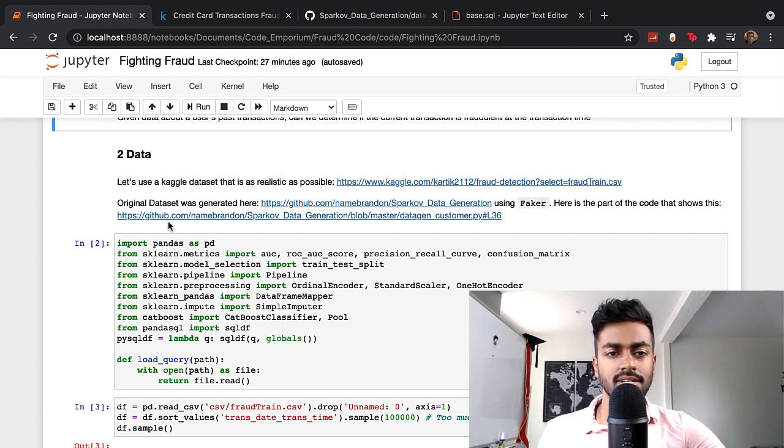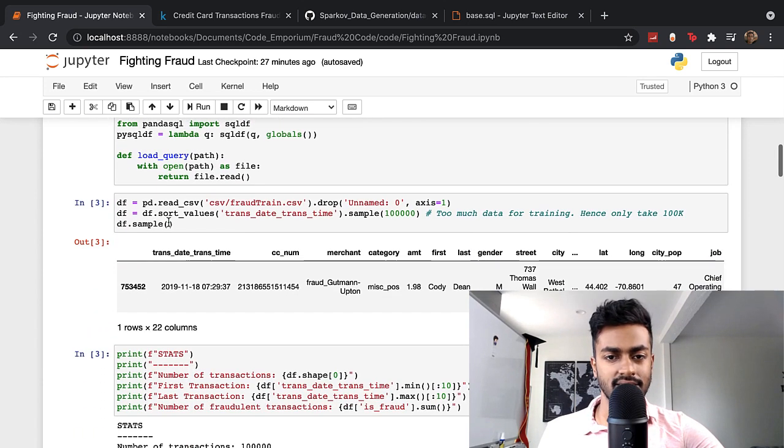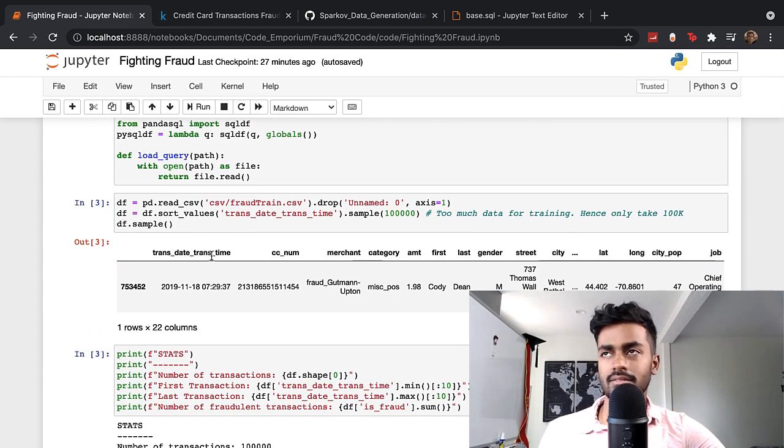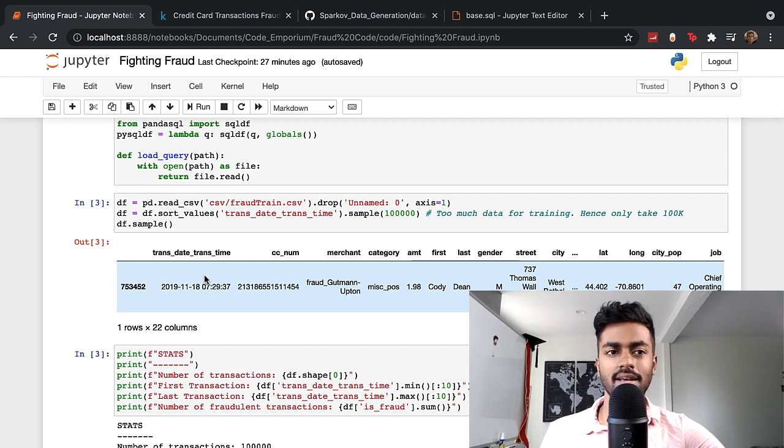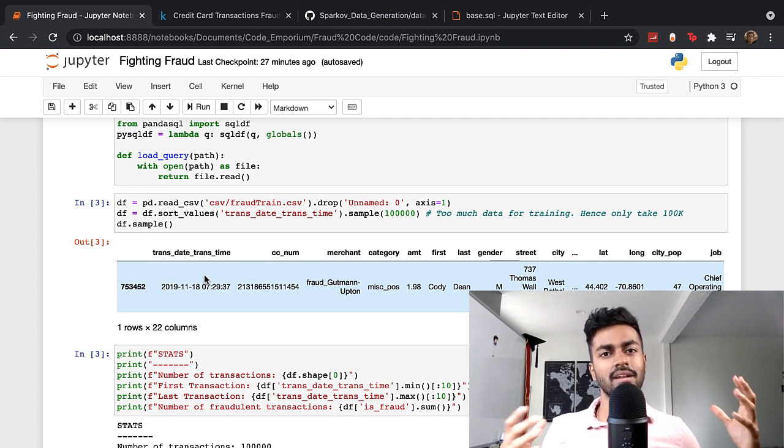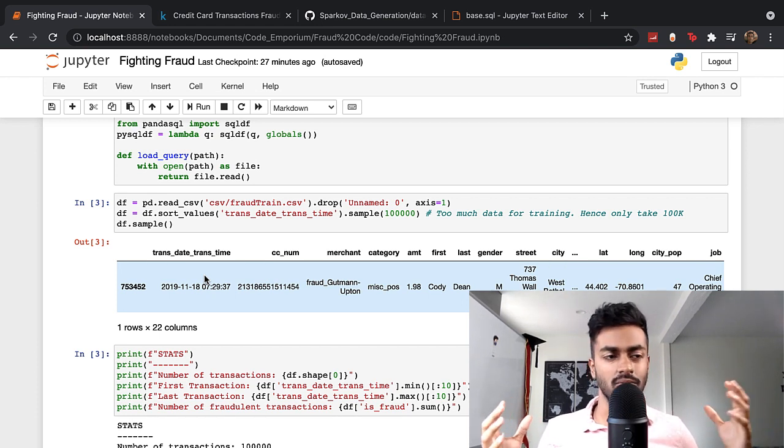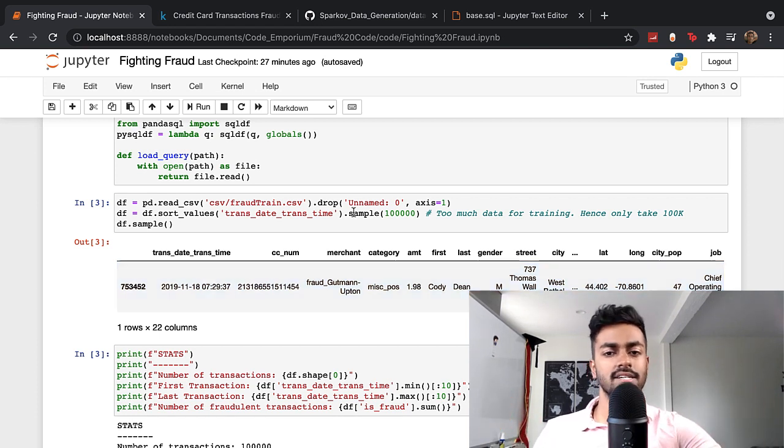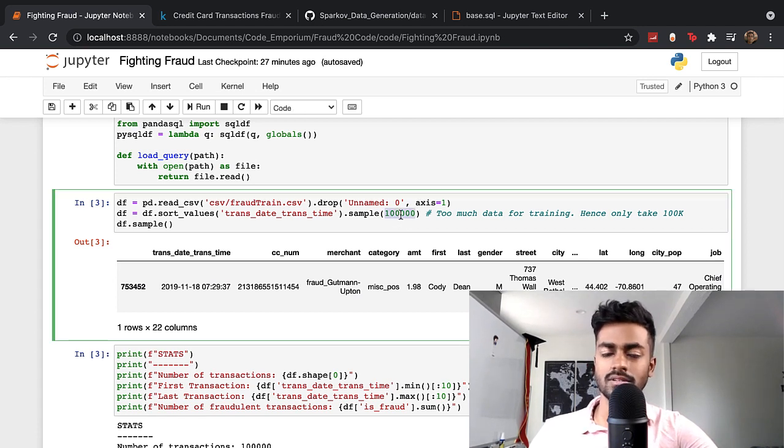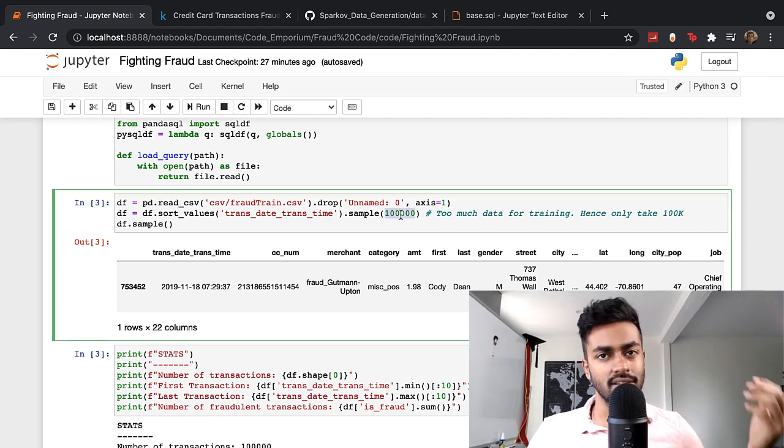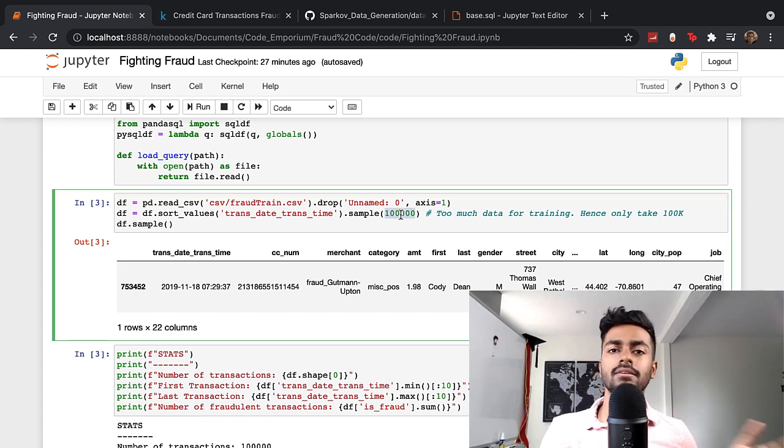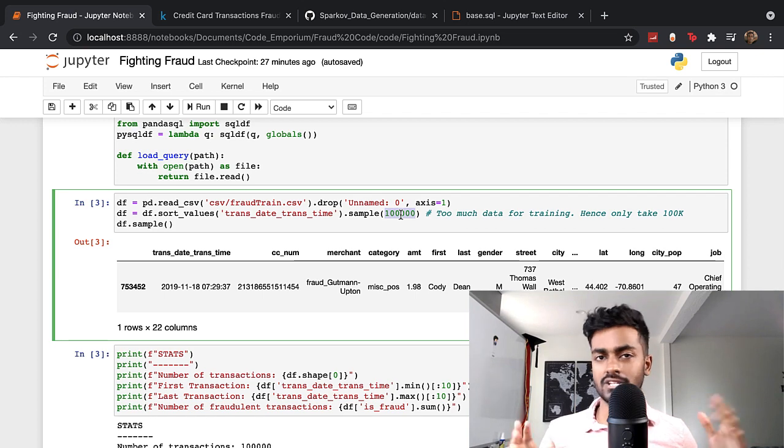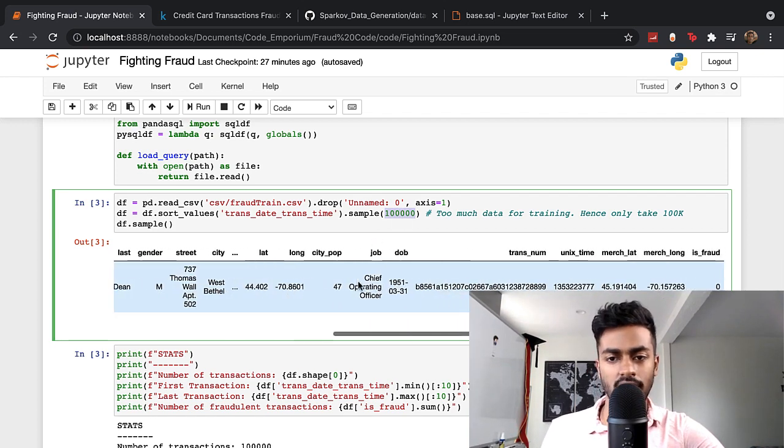Now coming to actually looking at the data, the data set for training is huge, but we cannot really train on those millions of rows. So what I do is I just sample 100,000 rows, which is 100,000 transactions, and then make use of that for training and testing, and it works just as well.